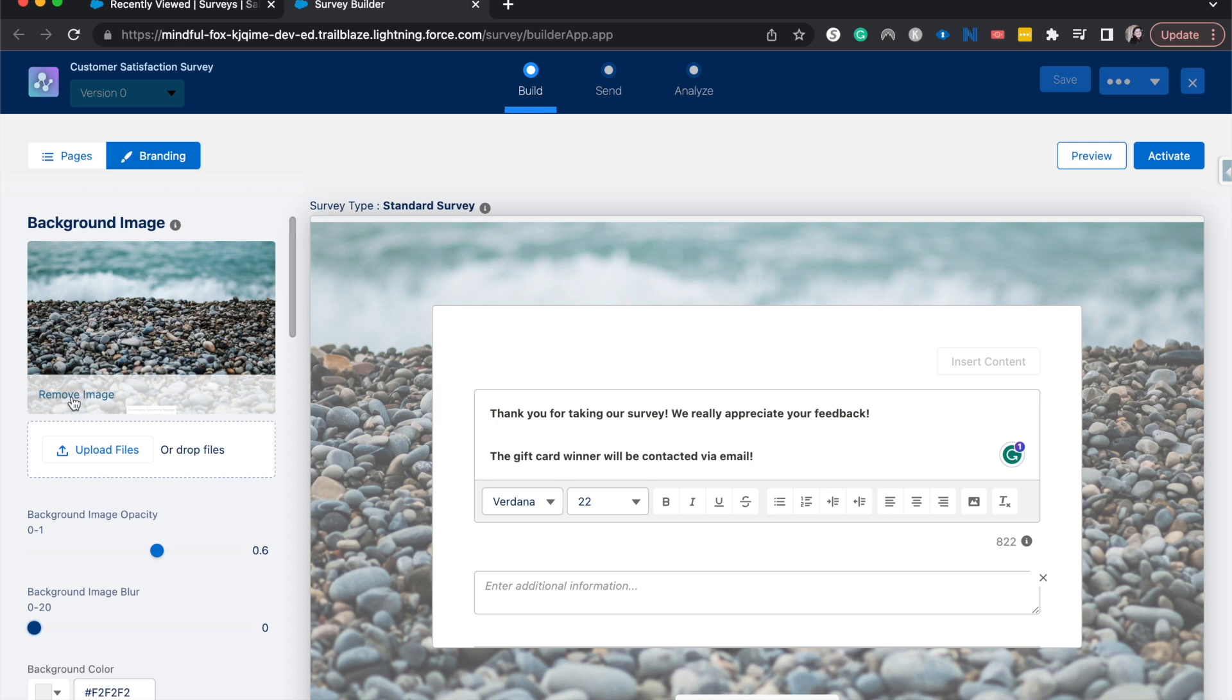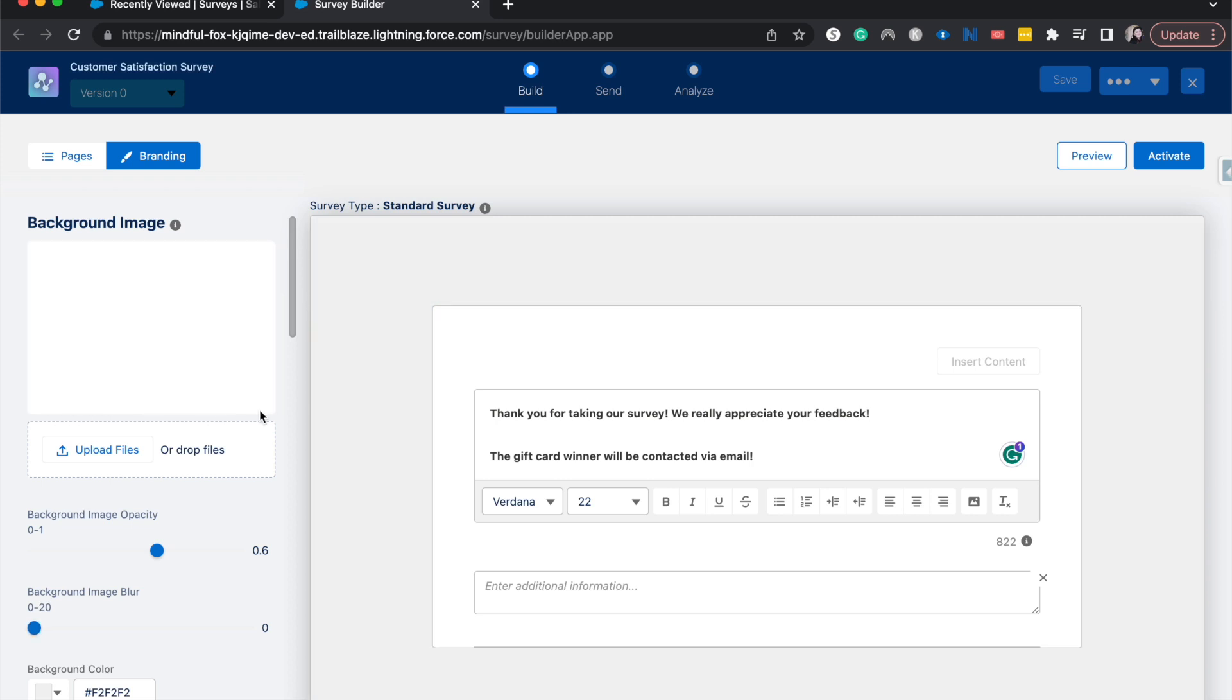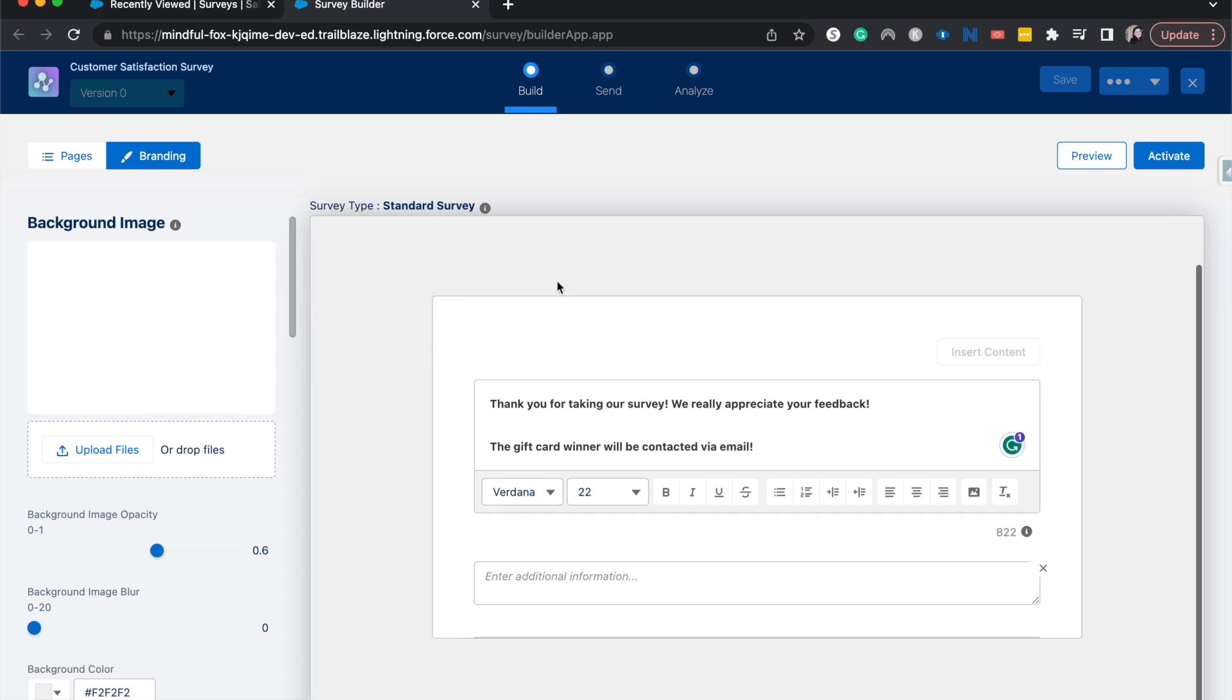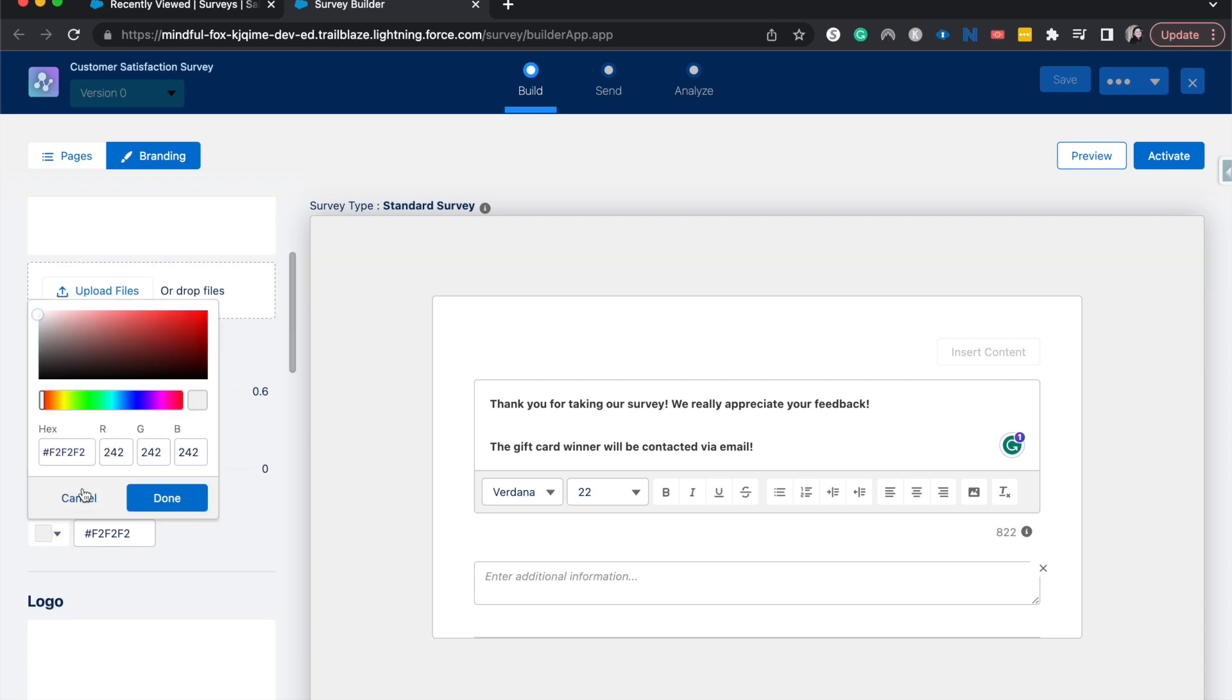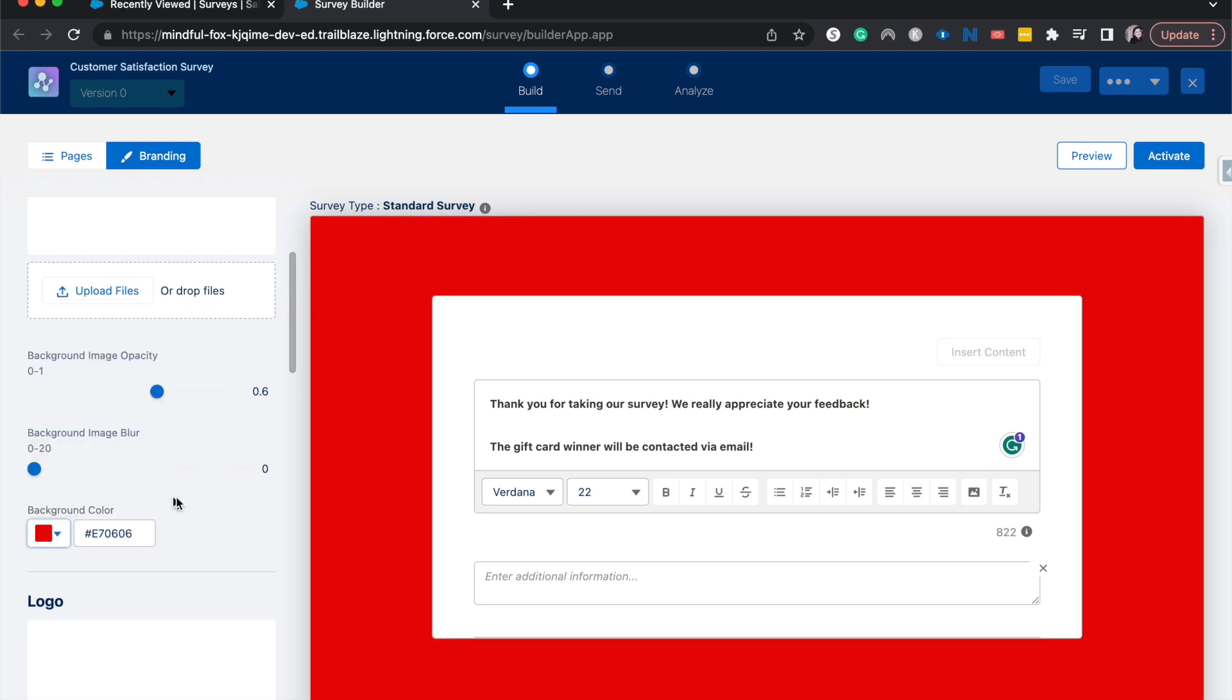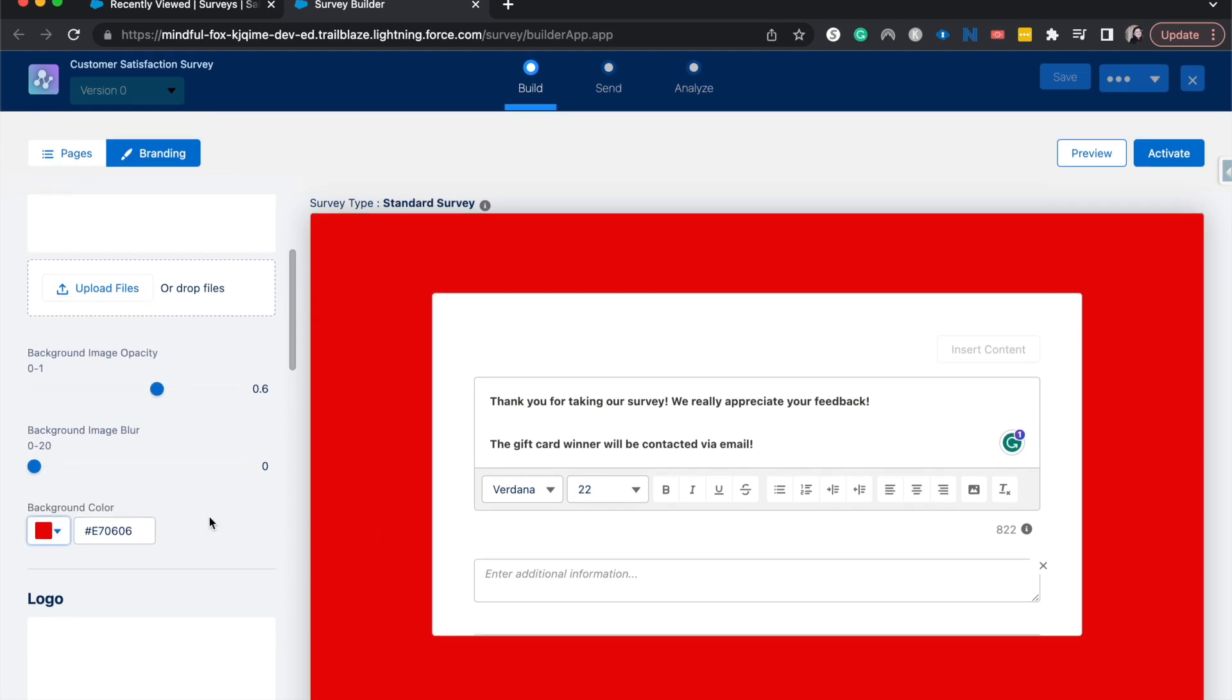But let's say we wanted to have a background color rather than an image. We could remove that image and then change the background color here. Let's say our company logo or company color is going to be red. So I'm going to change that to red.